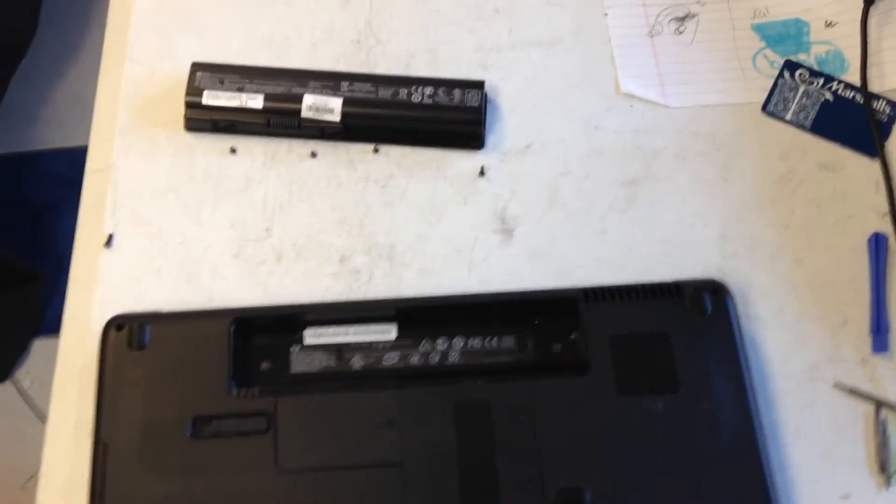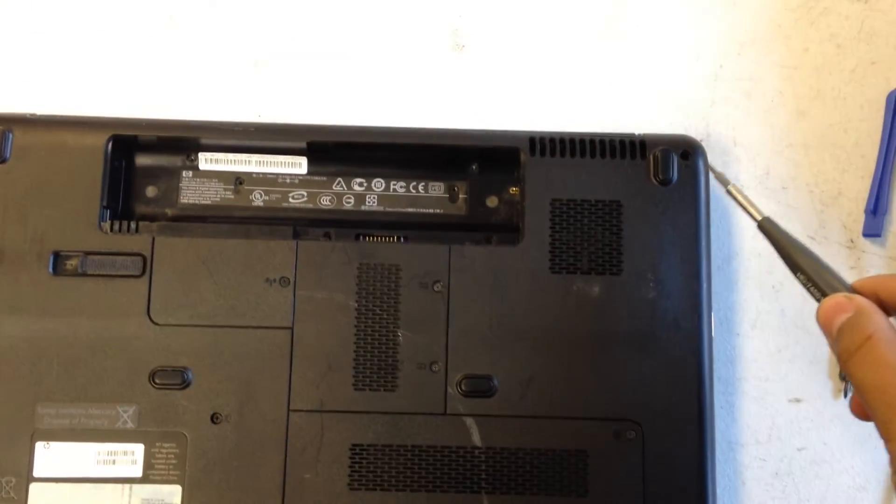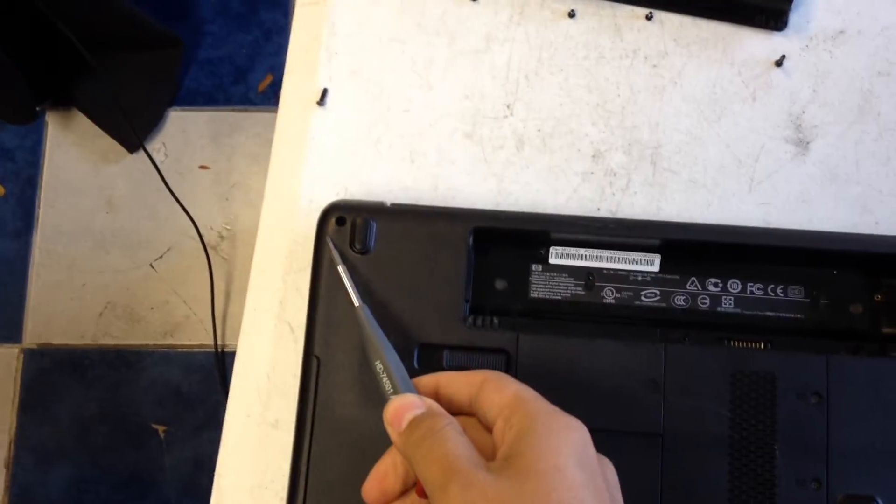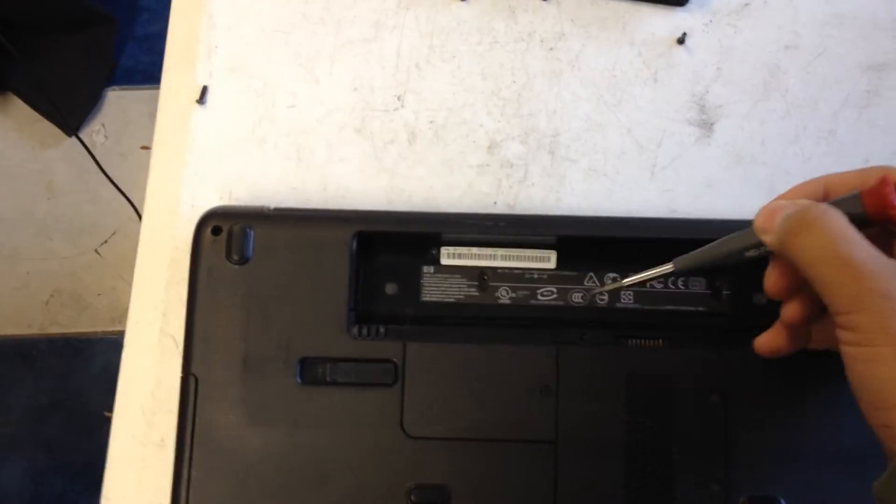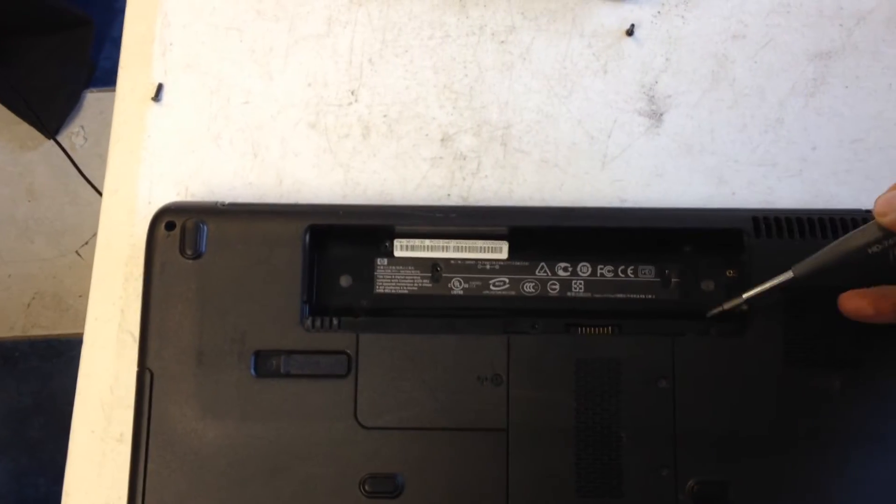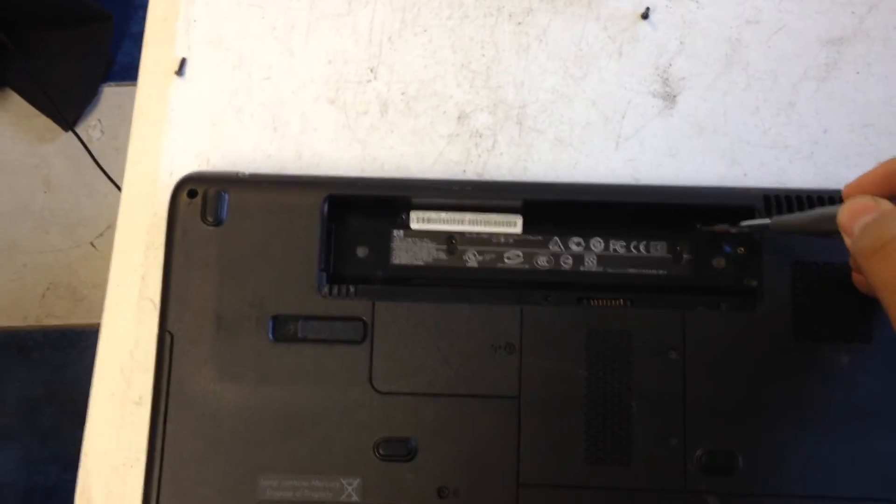First thing I want to do is you want to flip it over, and I actually took the screws out, but you have one right here, right here, one in here, a total of three, and then these two and these two.